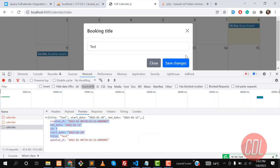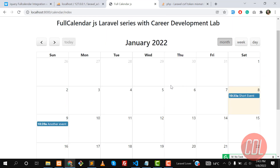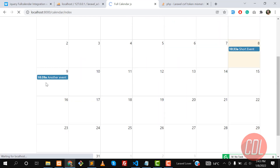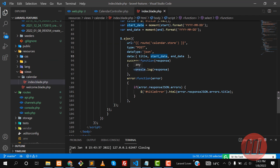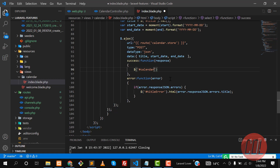Now I want to close the modal and check that when I refresh, the event shows on the calendar. It's there because it was added, but I want to display it at runtime when I save — that's why I'm returning the booking from the store method. In the success callback, I want to render this response into the calendar using the FullCalendar object.